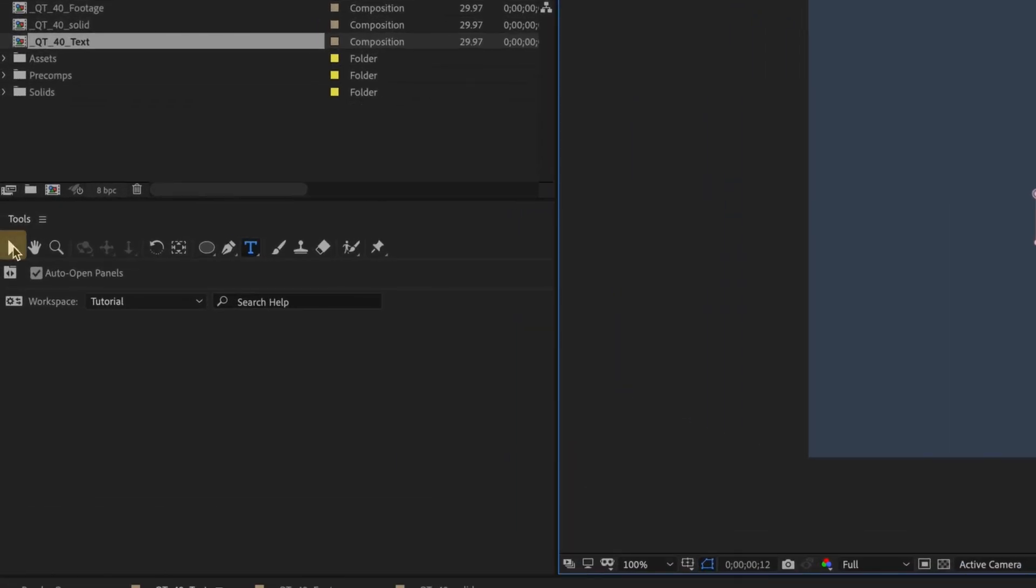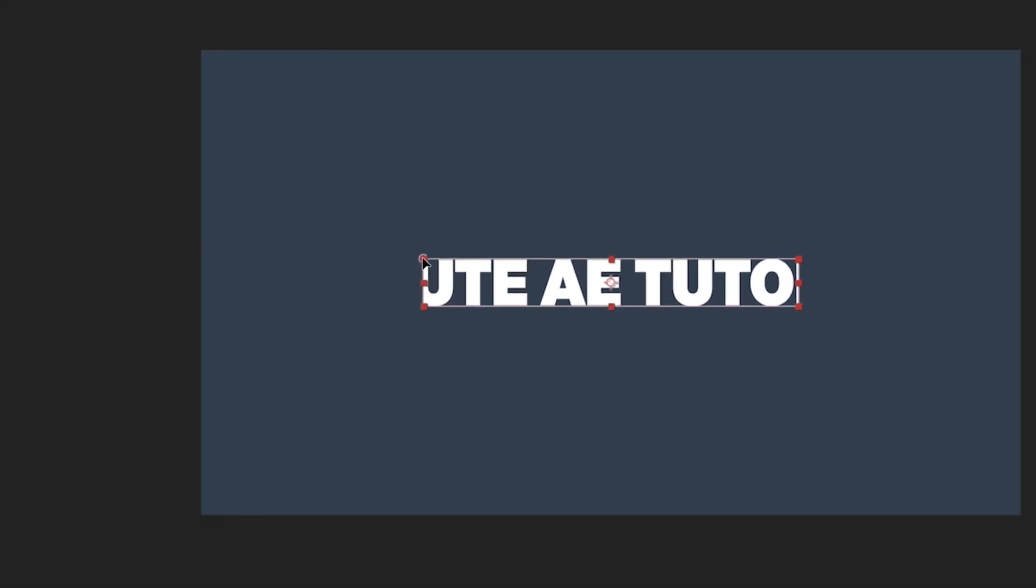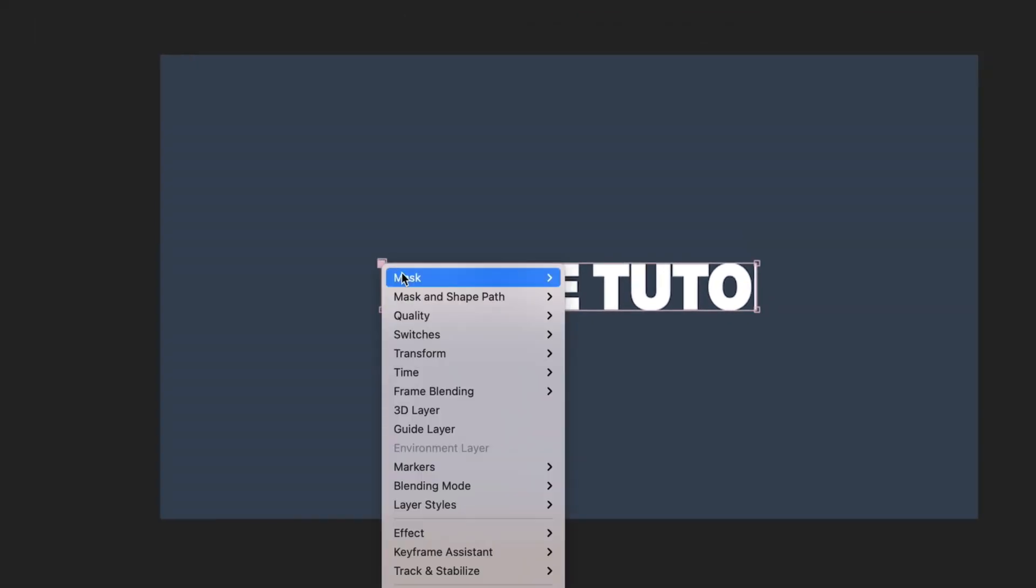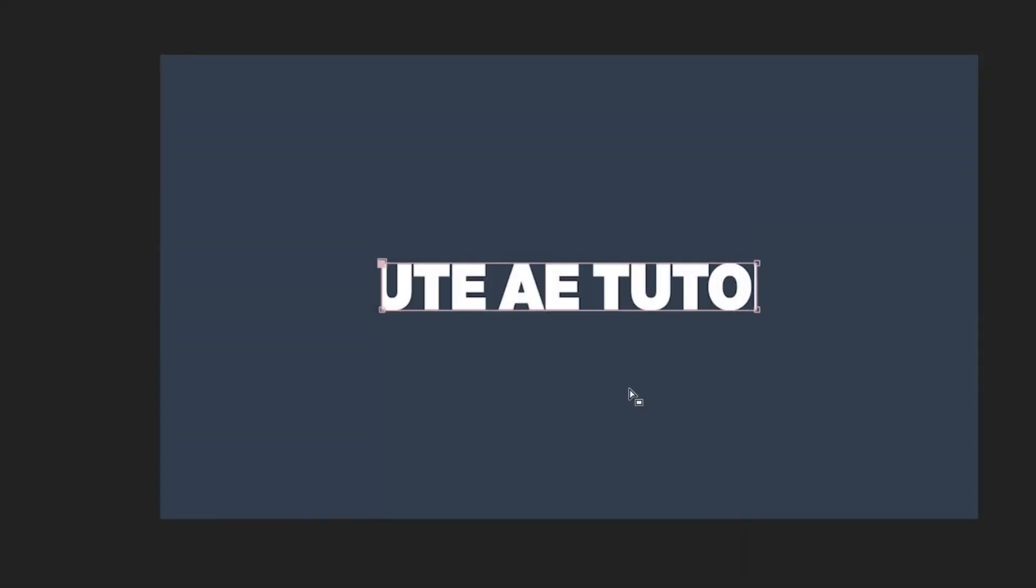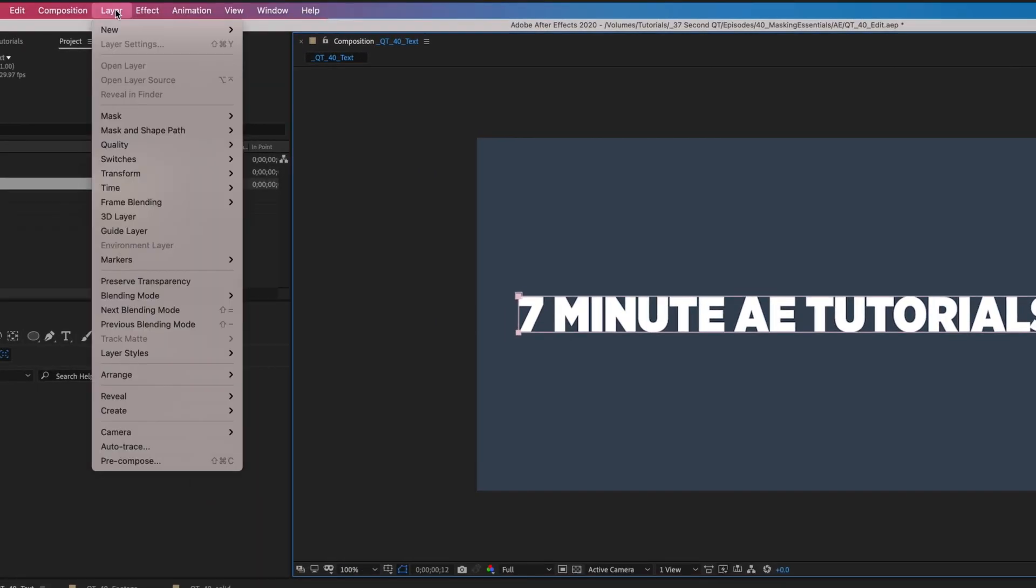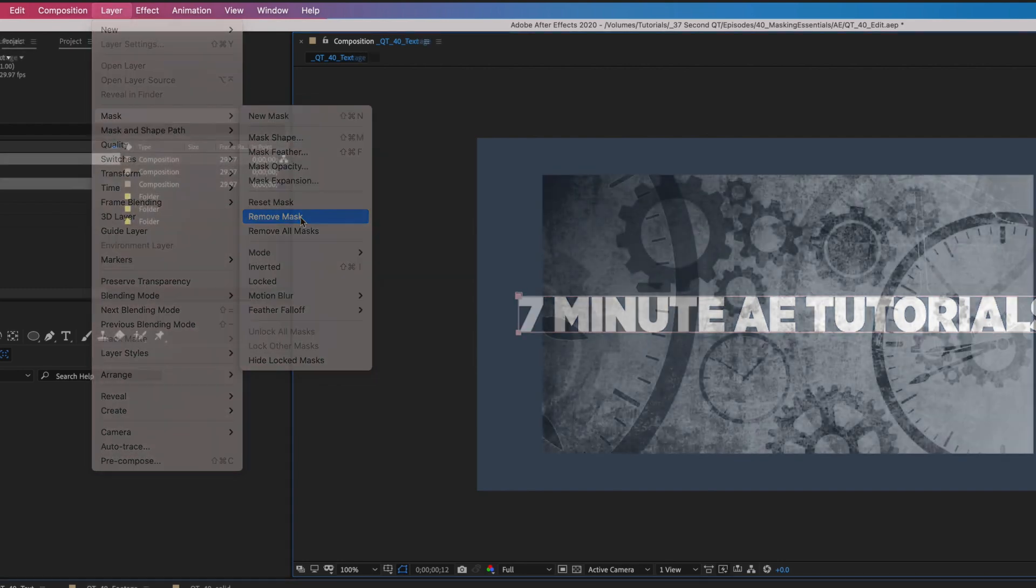To do that, choose your selection tool and click one of the mask's vertices. Right-click and select Mask, Reset Mask, or go to Layer, Mask, Reset Mask. If you need to remove the mask, the process is the same, but this time you'll simply choose Remove Mask.